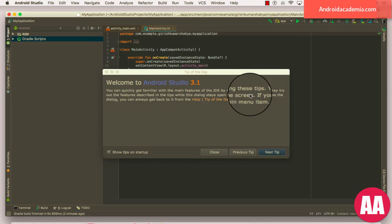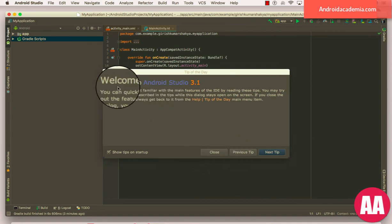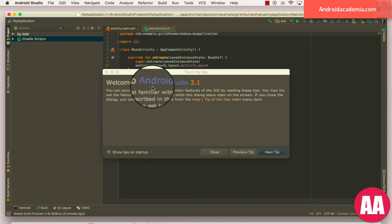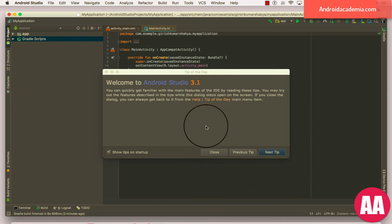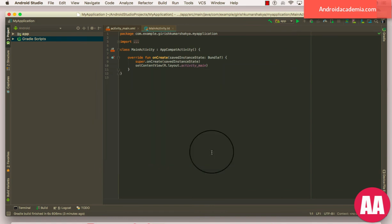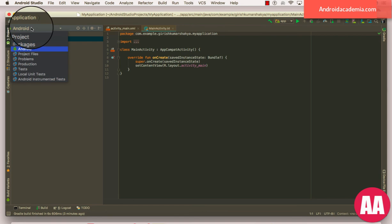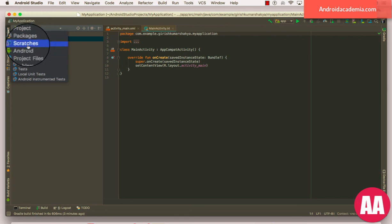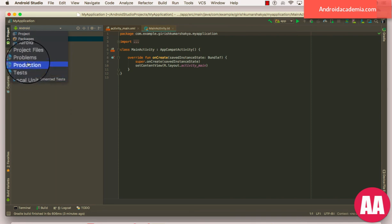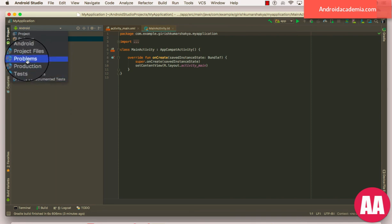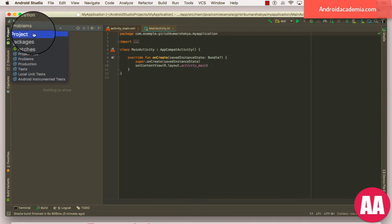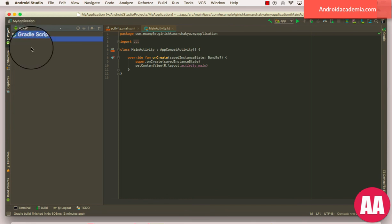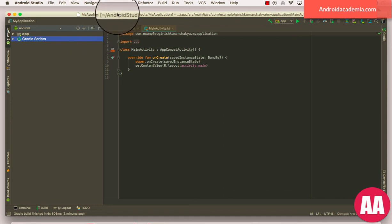All right, so this is our first application. Welcome to Android Studio 3.1. Let me close these tips. It's nearly simple. You can see you have a Project, Android, Project files, Problems. Some new things come out here. You can see new options: Project, Files, Problems. So here, nothing to show, no problems. Without wasting any time, let me try to run this app.